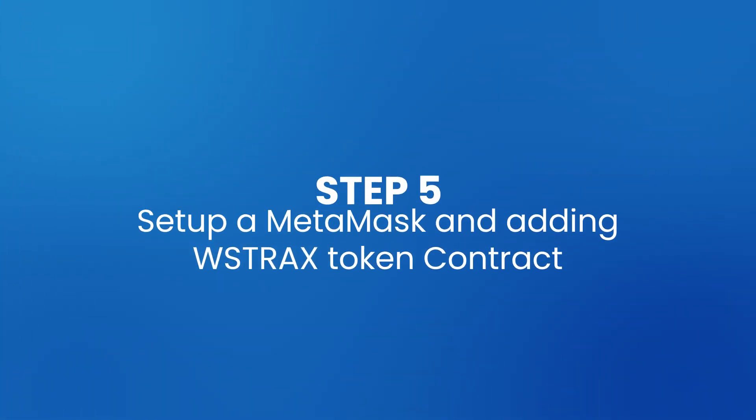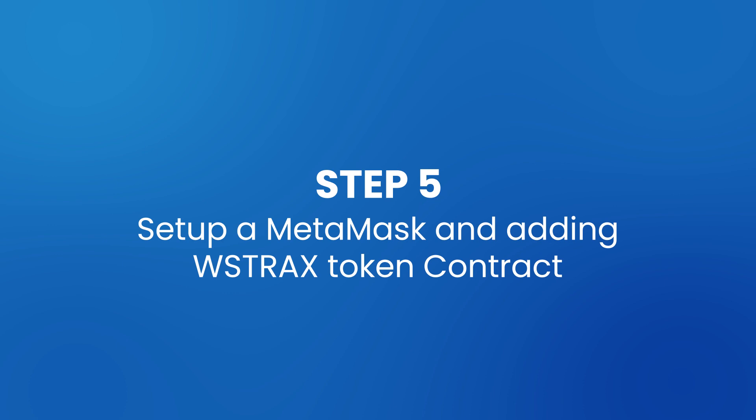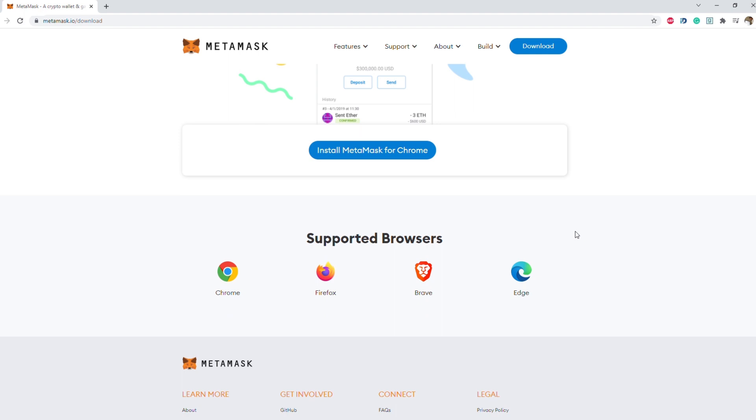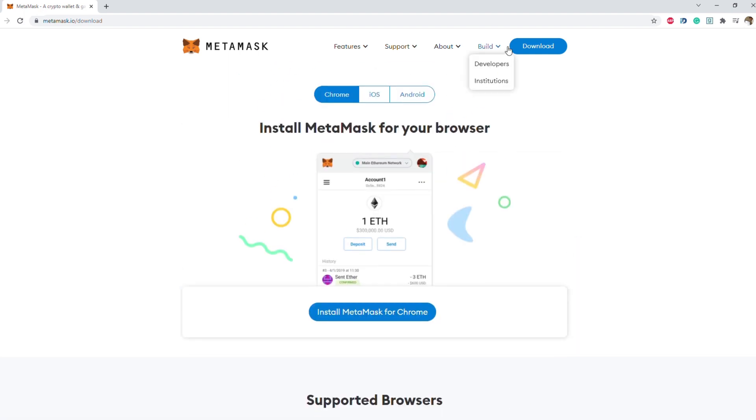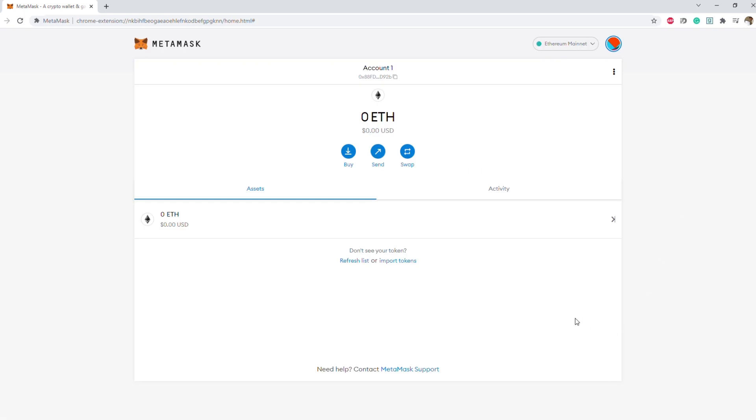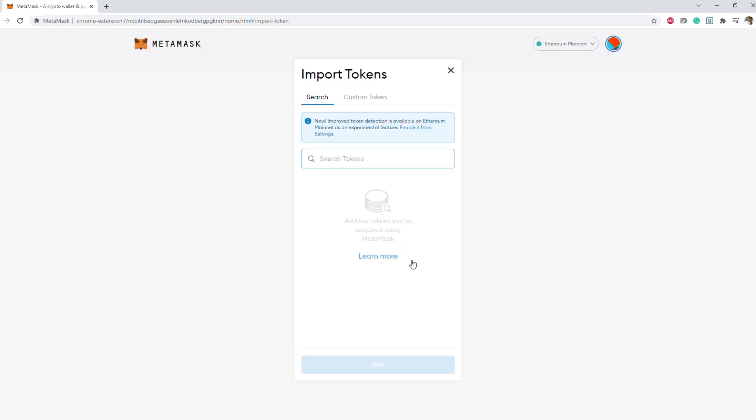Step five, set up MetaMask and add the WStrax token contract. Download and set up a MetaMask wallet from metamask.io/download. You can do this on both desktop or mobile device. Once complete, select import tokens, custom tokens, and enter the following token contract address.